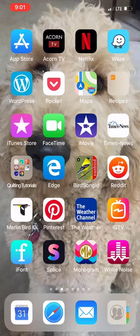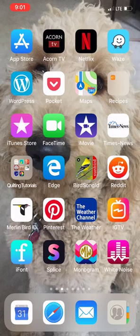Hi everybody, Patty Ann here. Someone has asked how do I import or use fonts from dafont.com on my phone. So I'm going to show you how I do that.